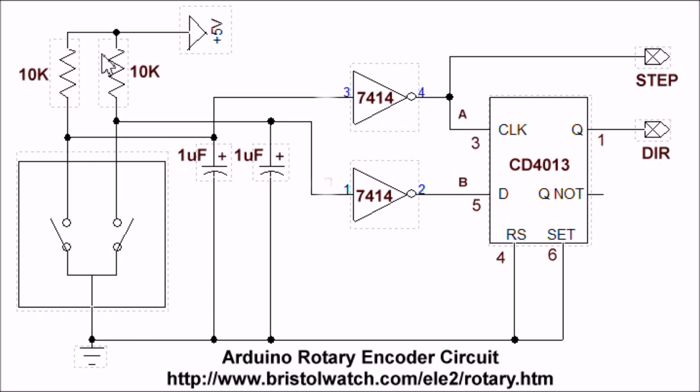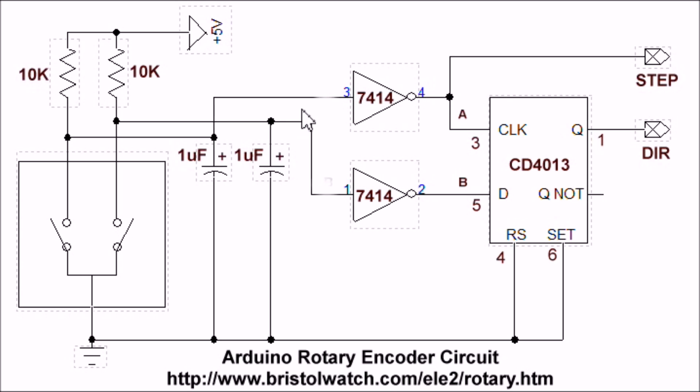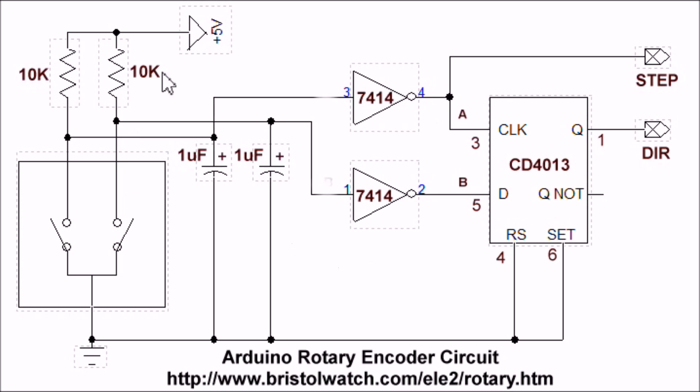Here is our actual circuit diagram. Once again, here's our three pin rotary encoder and the pull-up resistors. Now both of the outputs are tied to one microfarad capacitors and they are sent through a 7414 Schmidt trigger inverter gate.